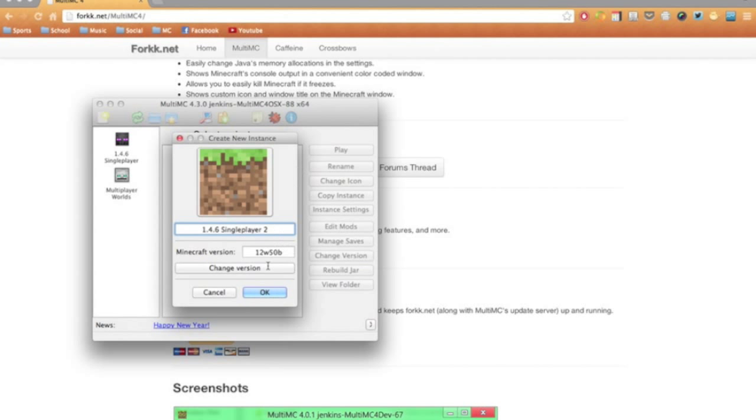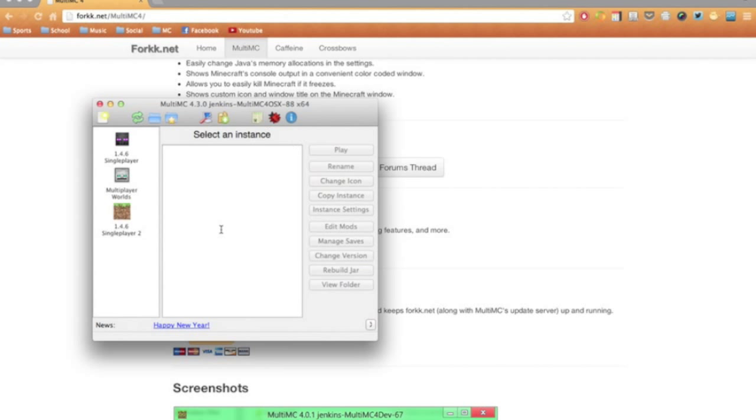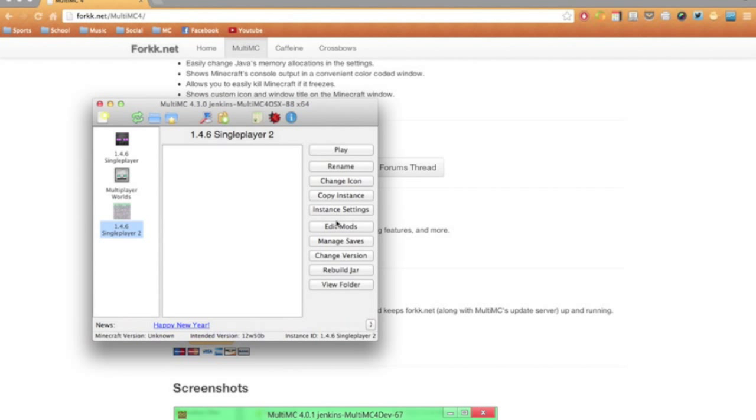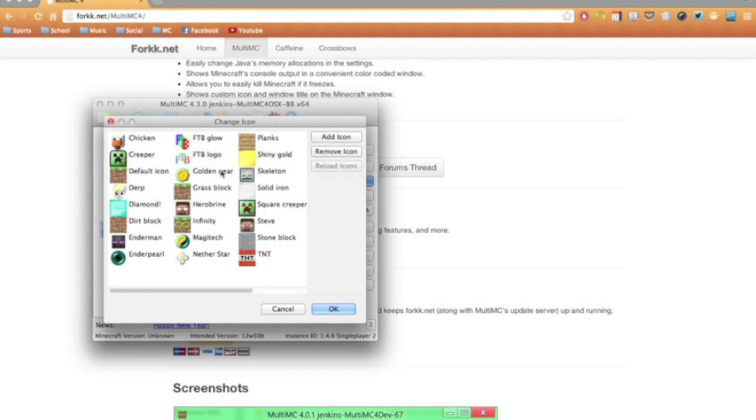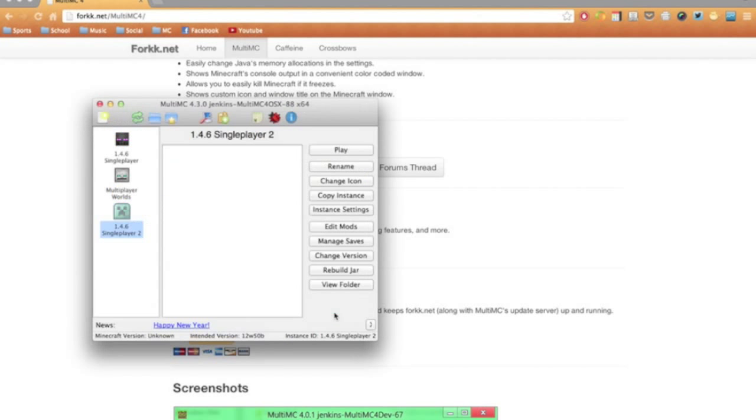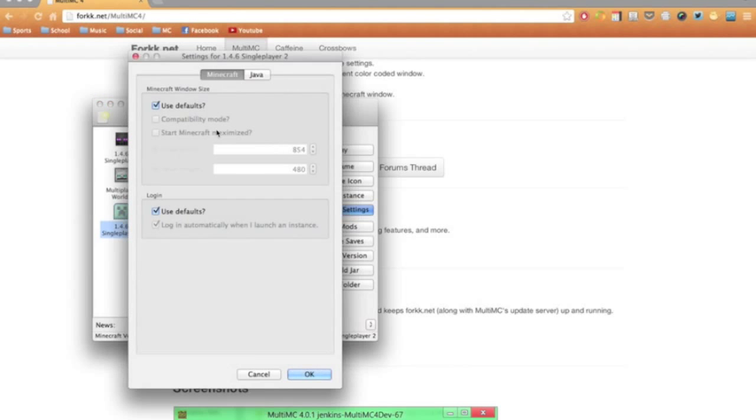Now, once you've done that, just create it. And you can do a whole bunch of things with these buttons over on this side. You can change the icon - I'll change it to a creeper. You can copy the instance and you can go into its settings.